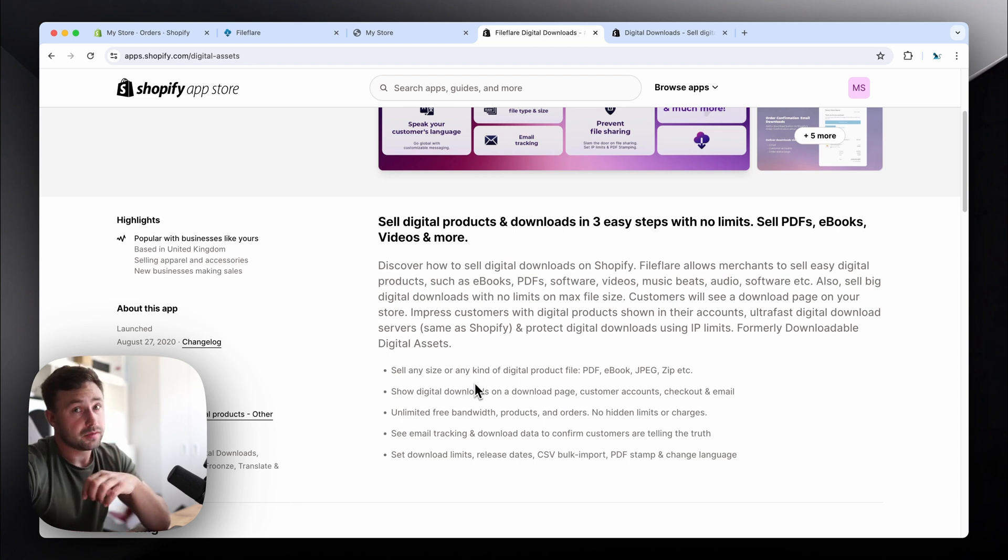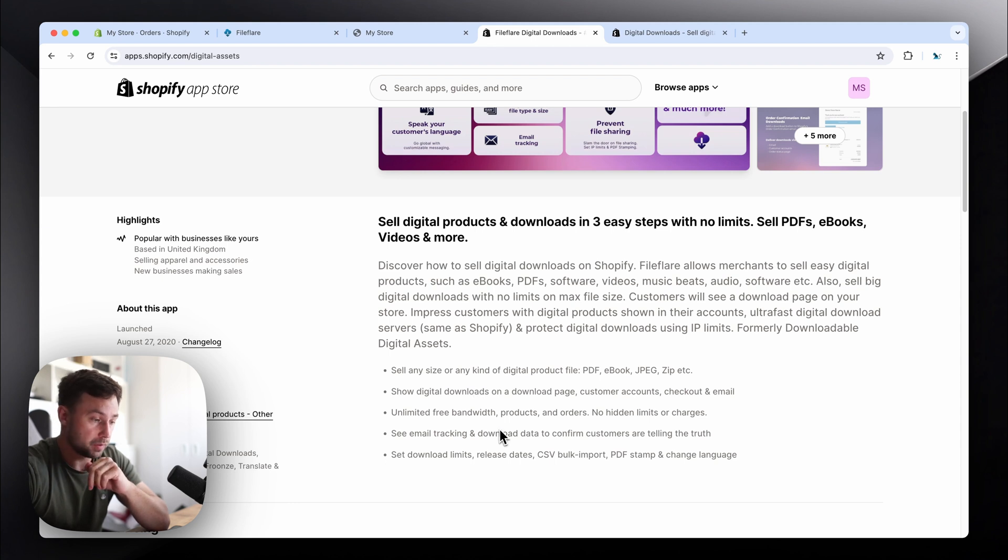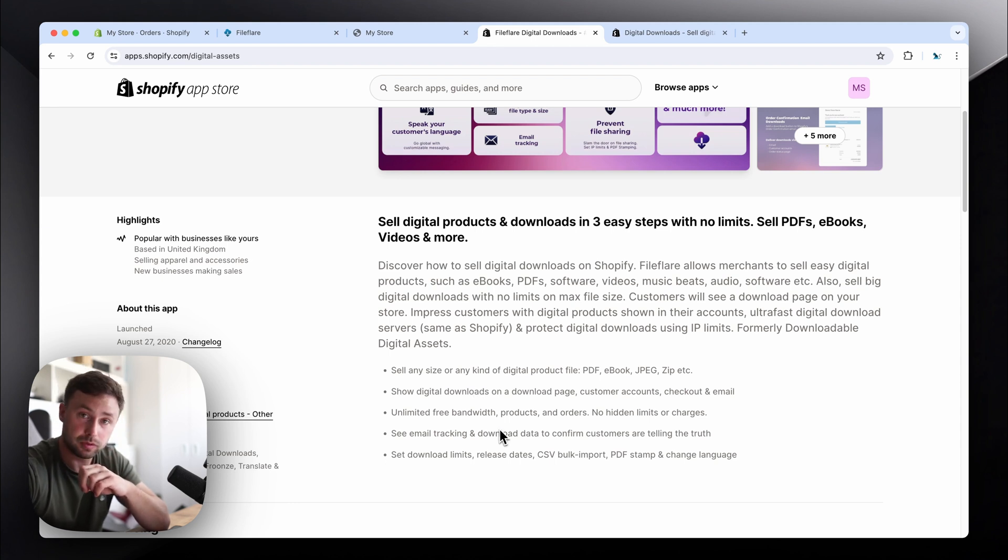We have unlimited free bandwidth, so we don't charge extra fees for bandwidth usage. So if you're selling large files, you don't need to worry. We have unlimited product allowance and orders, so there's no hidden charges.